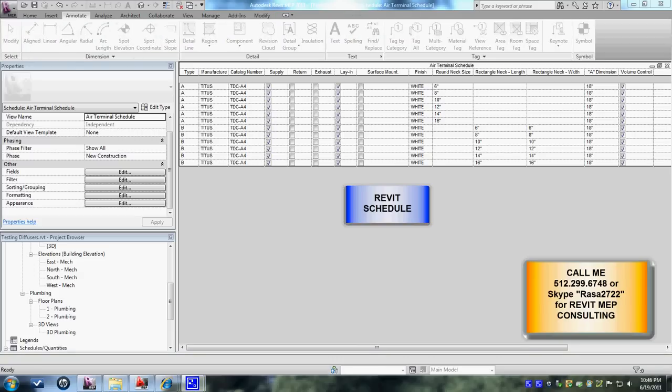Hi there. In my last videos I shared my diffuser customization tags and the ways of creating the models for the diffusers with the round neck and rectangular necks. So here in this video I'm going to discuss how we're going to bring those parameters into schedule.